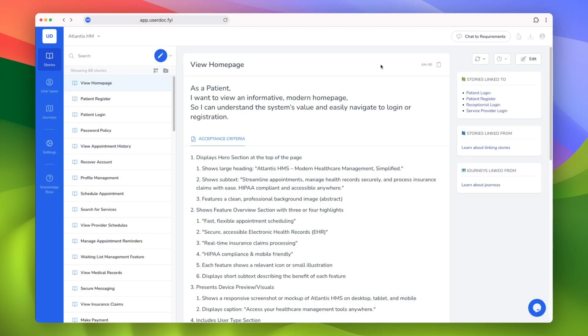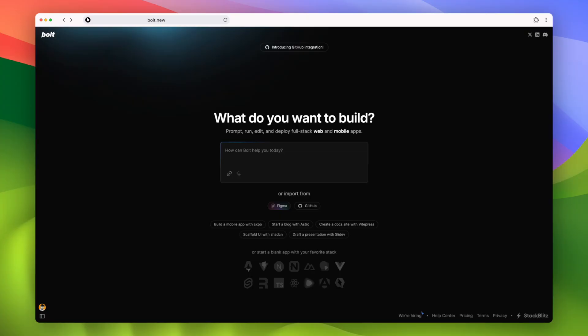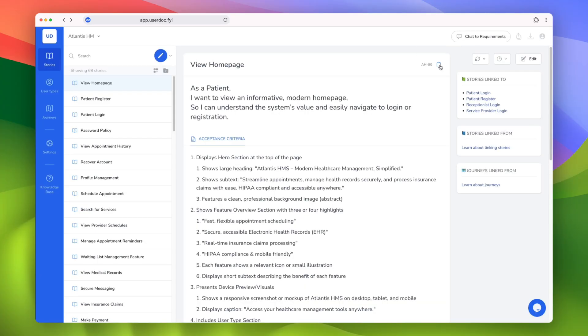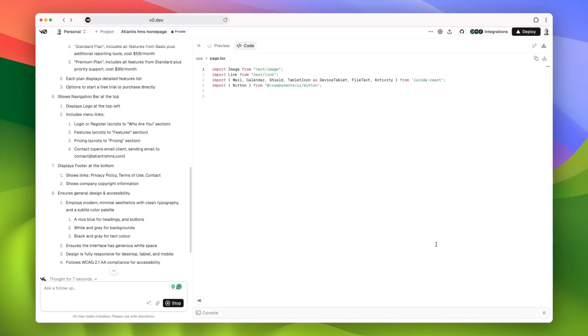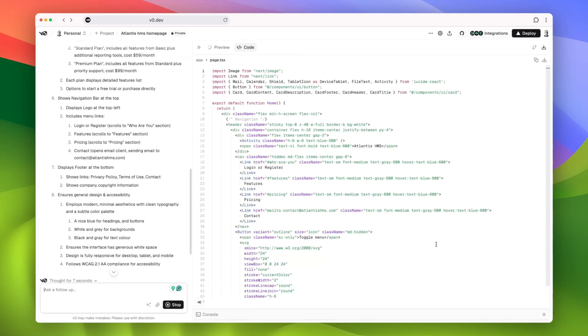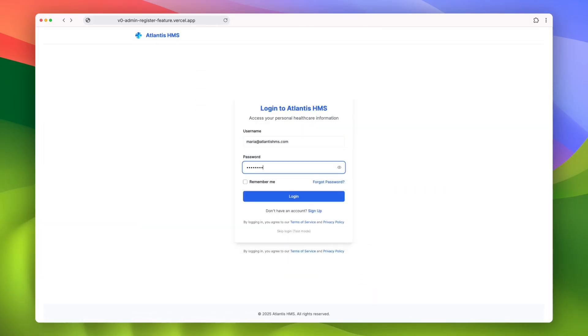But with such detailed requirements, Maria can actually use AI tools herself to build out a prototype. She simply copies the requirements from Usadoc and pastes them into AI tools like Lovable or V0. Instantly, code is being written, and a fully functional prototype is created.